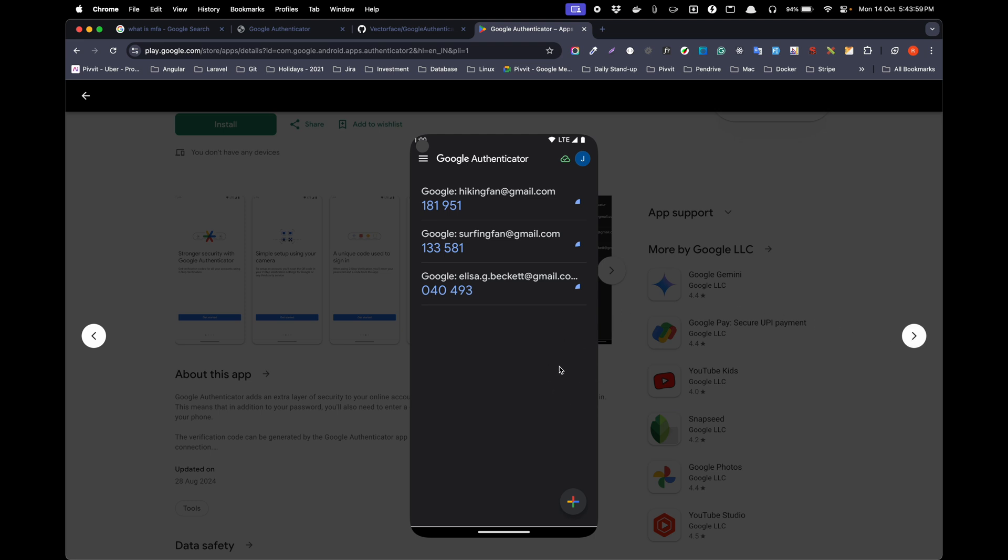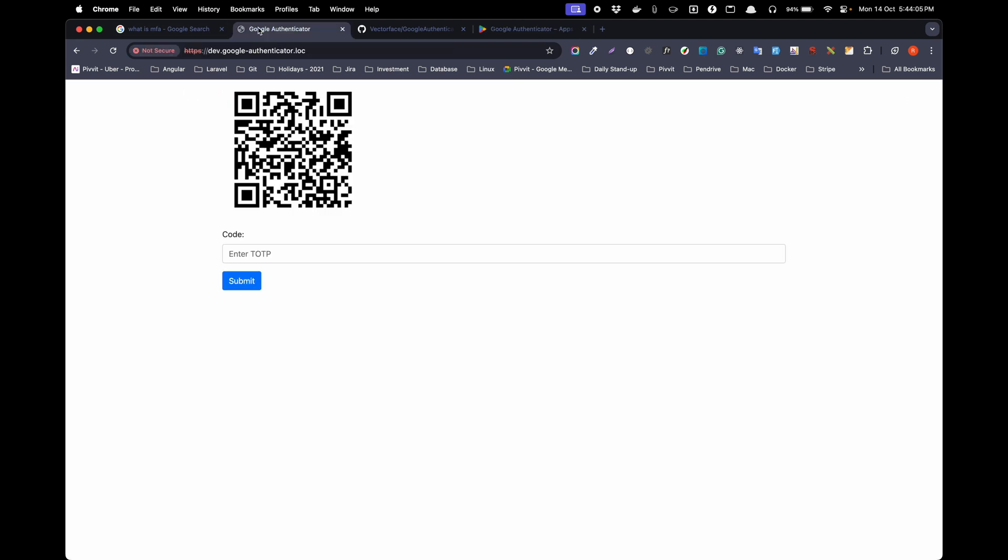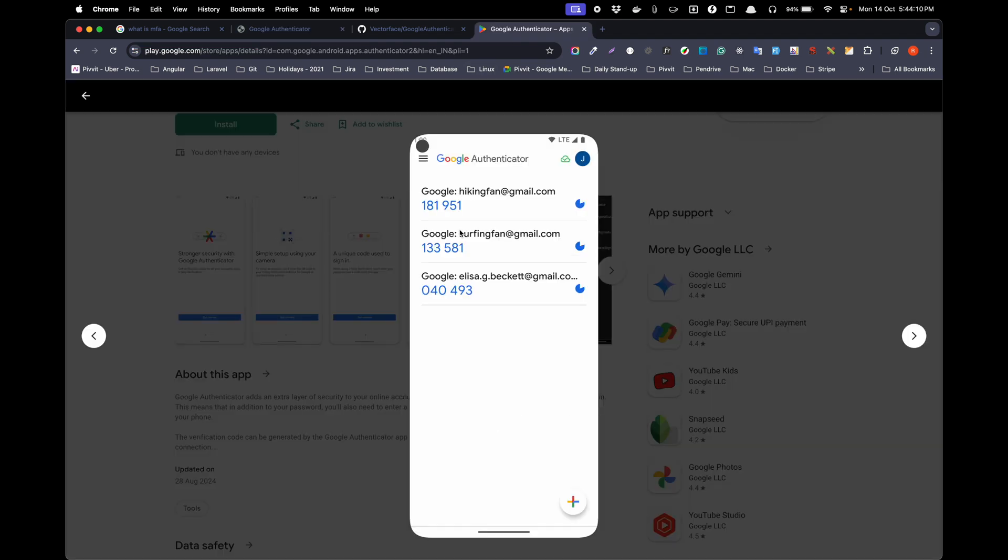Here in the screenshot it is not shown, but when you click on the plus icon it will open up the camera where you have to scan the QR code shown here. That will add a line like this, like 'Google surfing fan at gmail.com.'